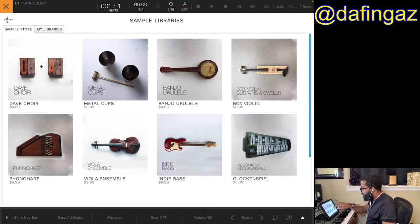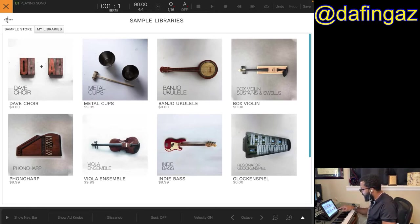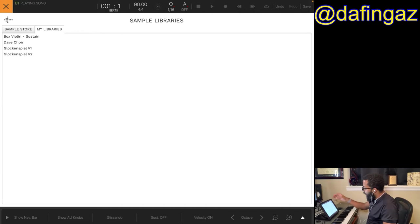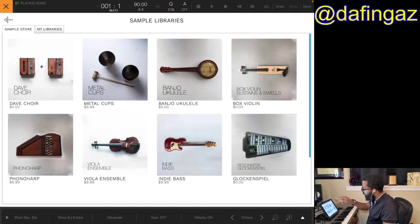You can see some are free — Dave Choir is free. Metal Cups is $9.99, Banjo Ukulele is free, Box Violin is free, Funnel Harp is $9.99, Viola Ensemble $9.99, Indie Bass $9.99, and Glockenspiel. Once you download them, if you go to My Libraries you'll see the ones you have listed there. I only have the free ones so far.